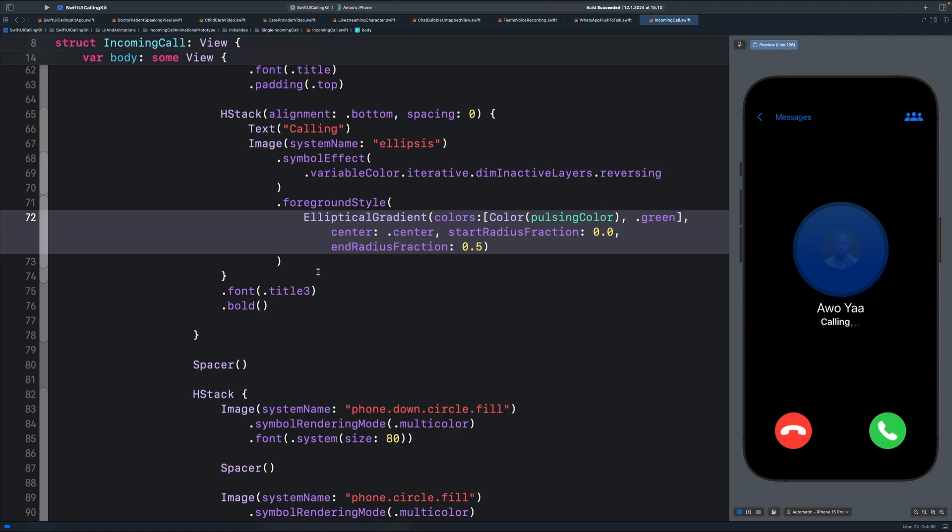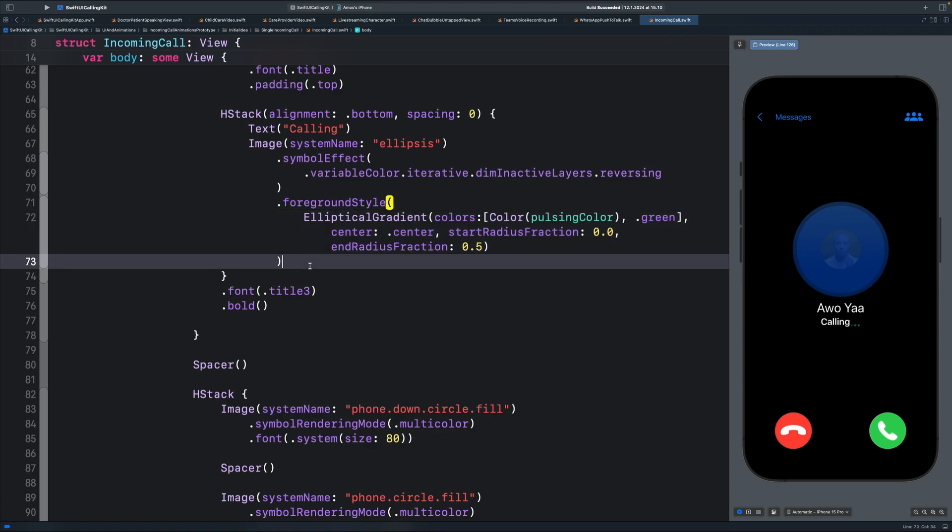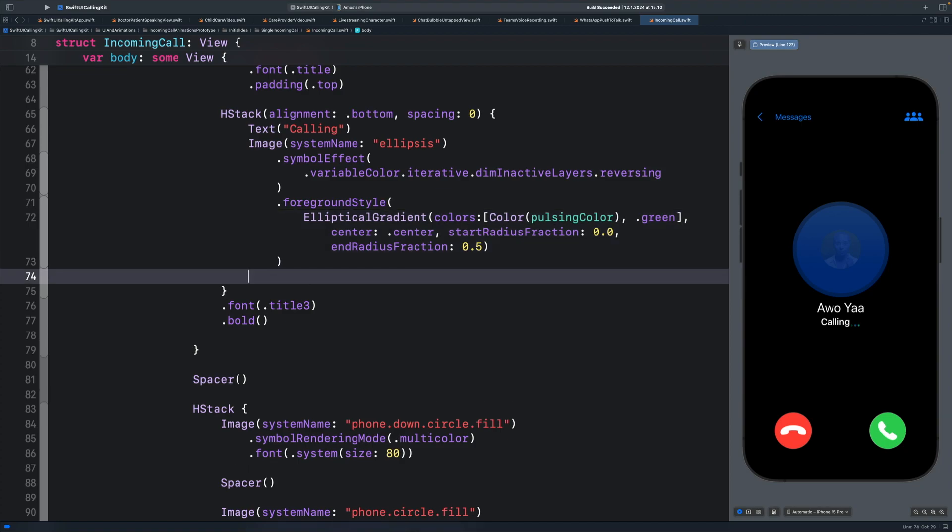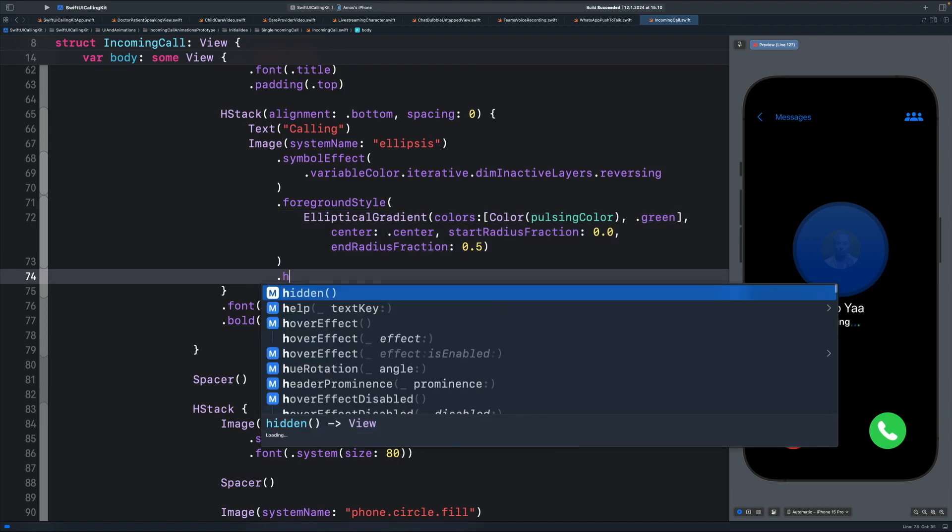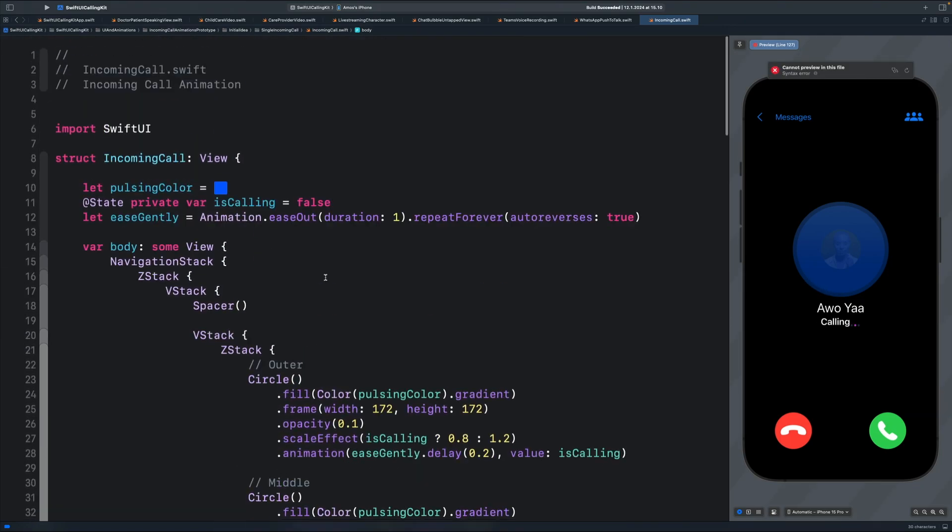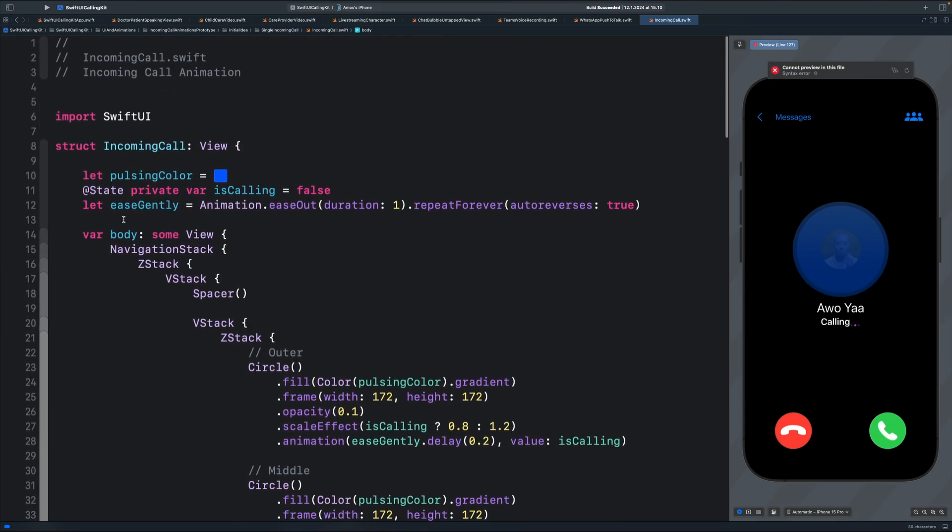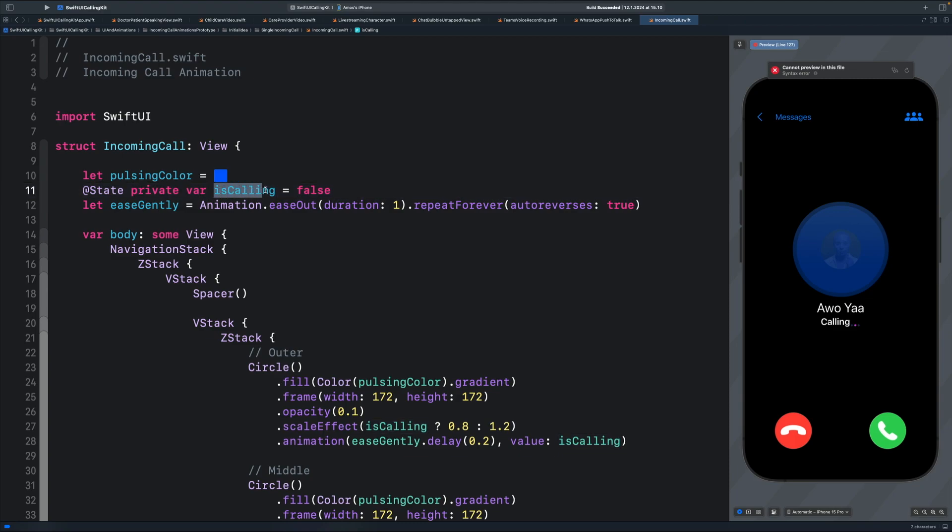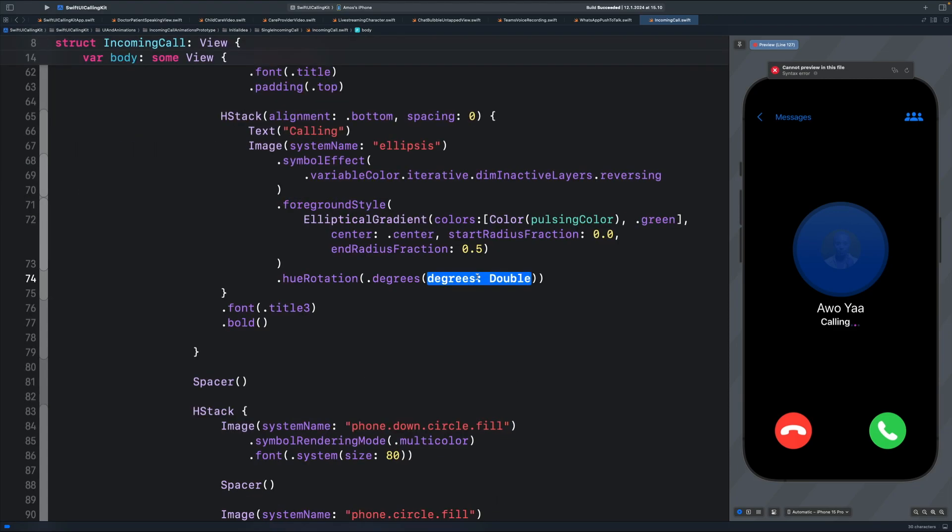Next, let's add the hue rotation modifier and animate the angle. Let's add it below the foreground style modifier. We want to animate the angle of rotation. I have already defined this state, it's calling. So let's use it to animate the angle of rotation. I will copy that and paste it here.